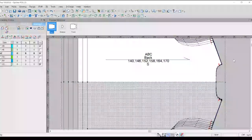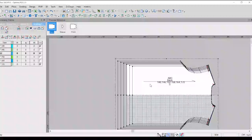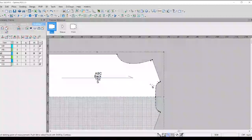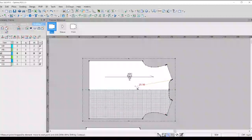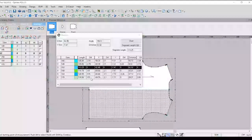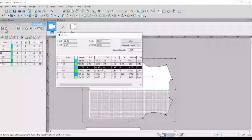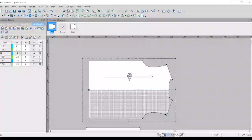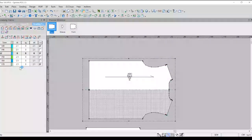We will go and change the same thing. This is 59.5. This one is 62.48. This is a different value. We have to say that we are grading 2.1 cm.